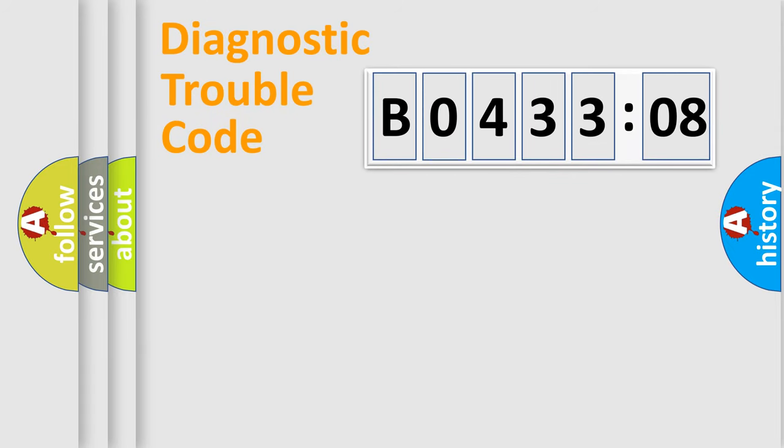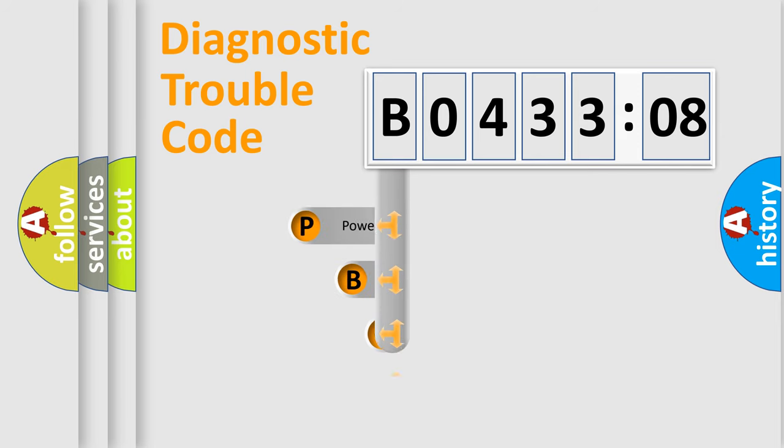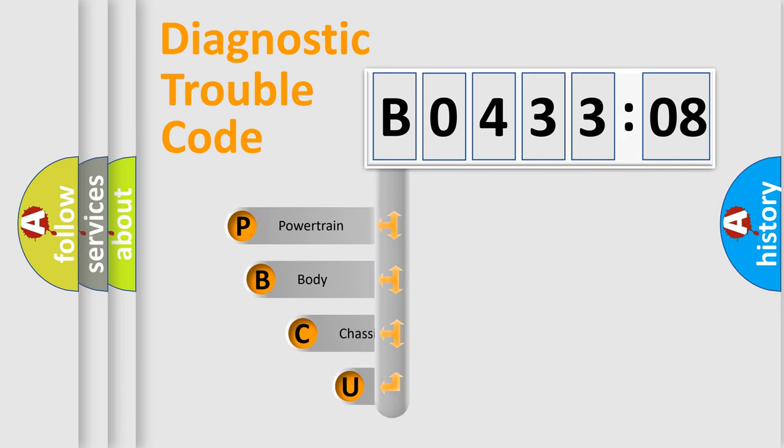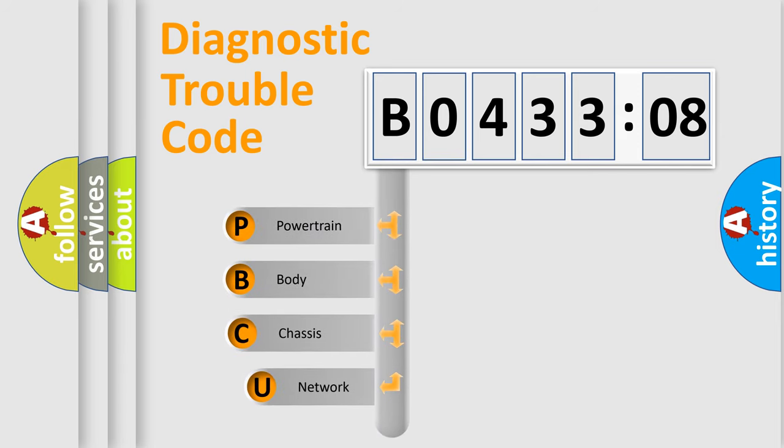First, let's look at the history of diagnostic fault code composition according to the OBD2 protocol, which is unified for all automakers since 2000.